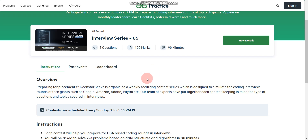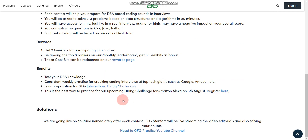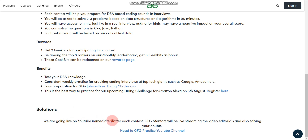You can solve the questions in C++, Java, or Python — you can choose any one of these three languages. Most importantly, solutions will go live on YouTube immediately after each contest, where they will explain the solution. This is the best part of this series.